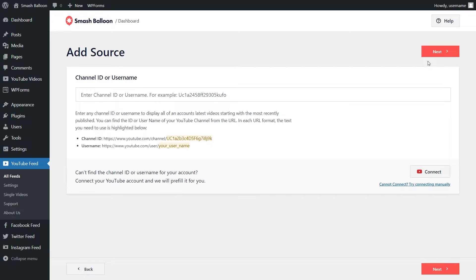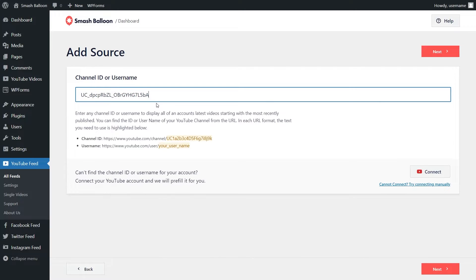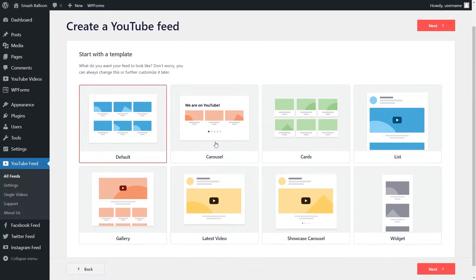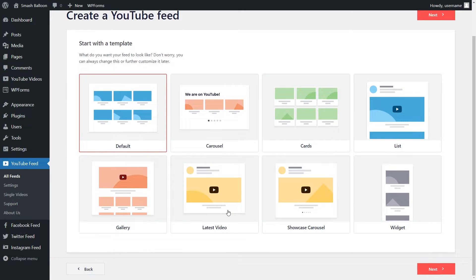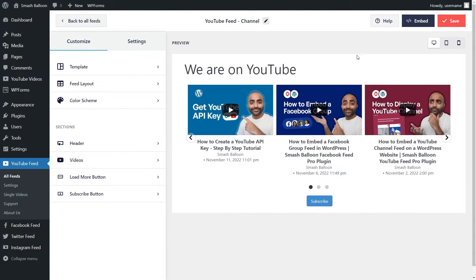Now you can enter the channel ID or username for the YouTube channel you want to display on your feed. I've already got my channel ID so I'm going to paste that here. Alternatively you can also connect Smashballoon to your YouTube account below as well. Once that's entered we can go and click on next. Now you can select the template for how you want your YouTube feed to look. We have options like the default, carousel, cards, list, gallery, and more. For this video let's go with the carousel layout. Once that's selected go and click on next. And here we have our brand new YouTube carousel feed — it's already loaded up all our latest videos from our YouTube channel.